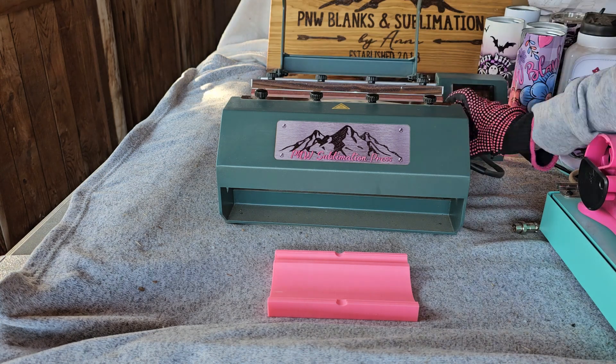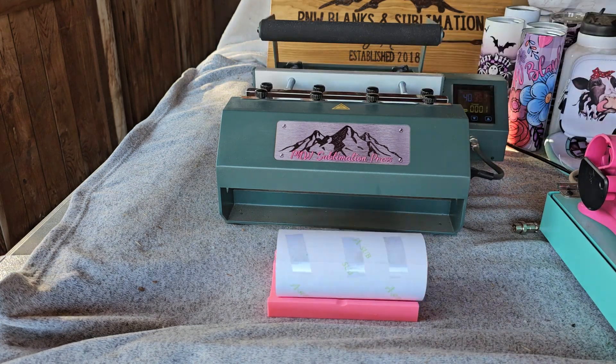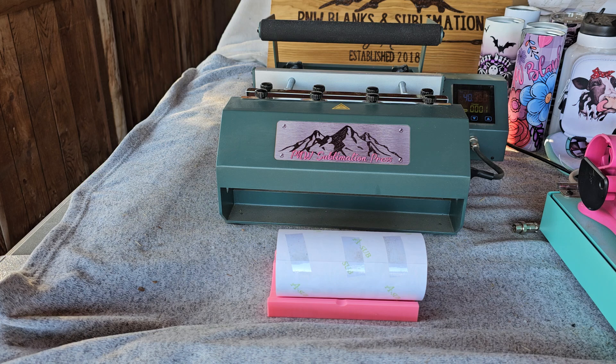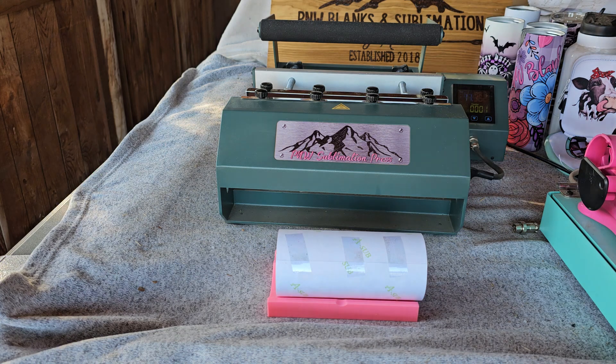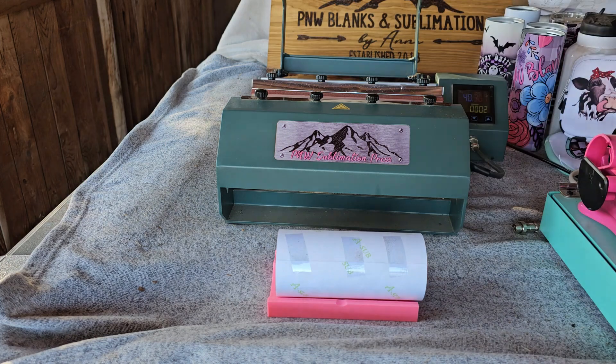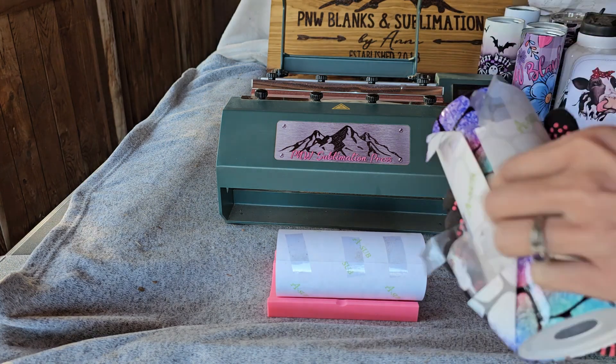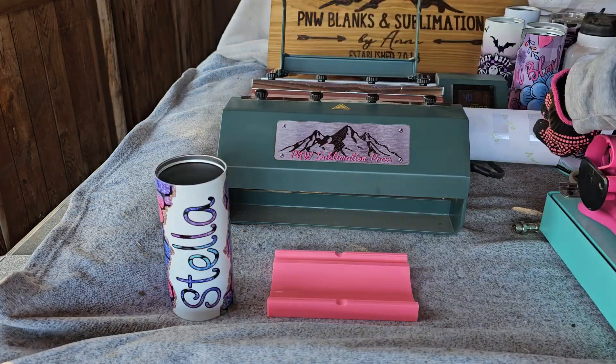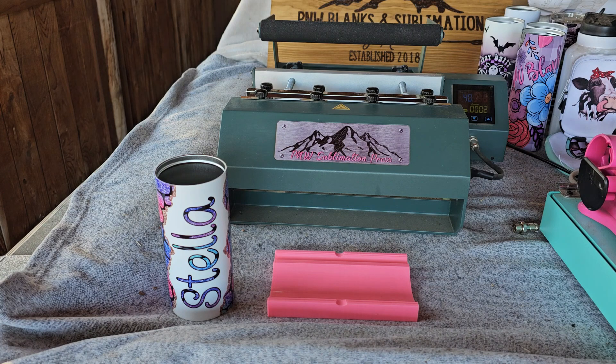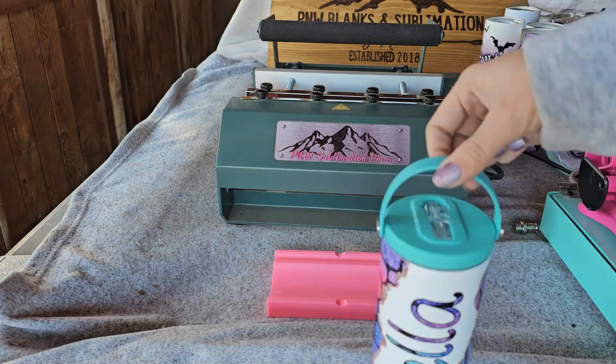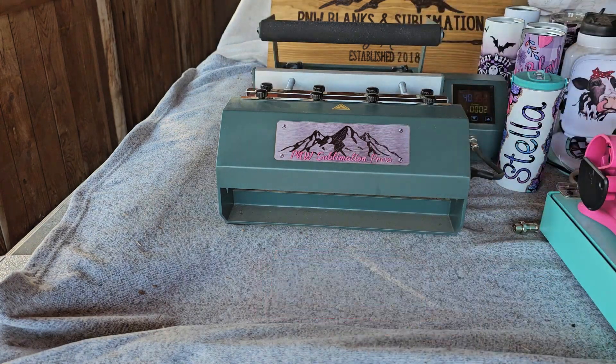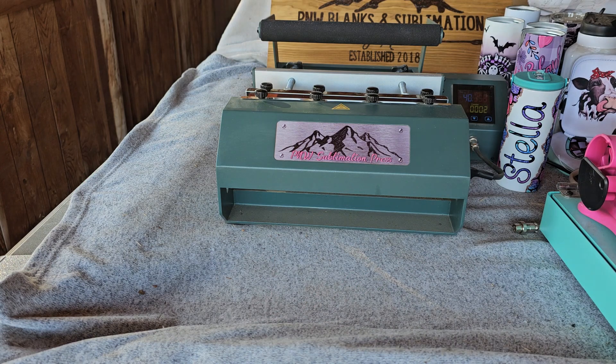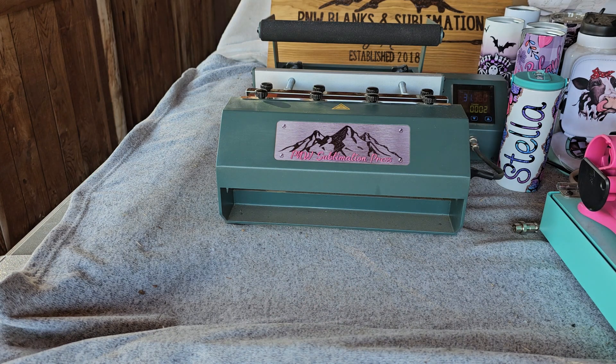It's way more efficient to batch my tumblers so I like to prep everything while one is cooking and then the next one is ready to go when that first one finishes. So there is that first one and we're going to finish it off with the teal sports lid just to match that design and it looks so cute with that Stella name matching the design.